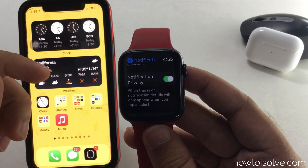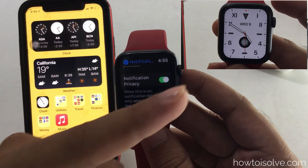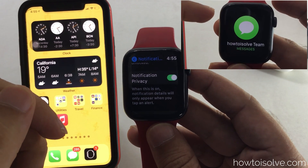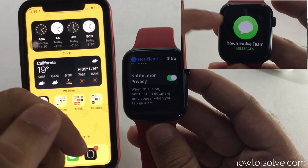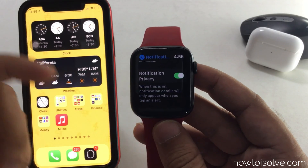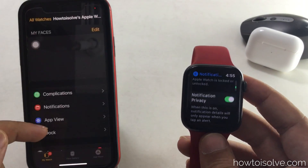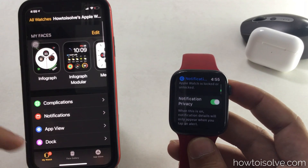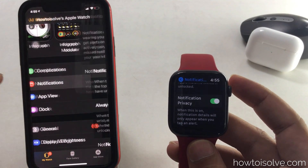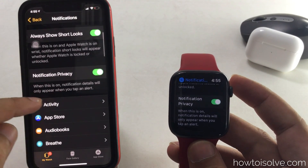This setting is also available on the iPhone Watch app. Launch the Watch app on your iPhone, scroll to Notification and tap on it. Now scroll down and tap on Notification Privacy and enable the toggle.